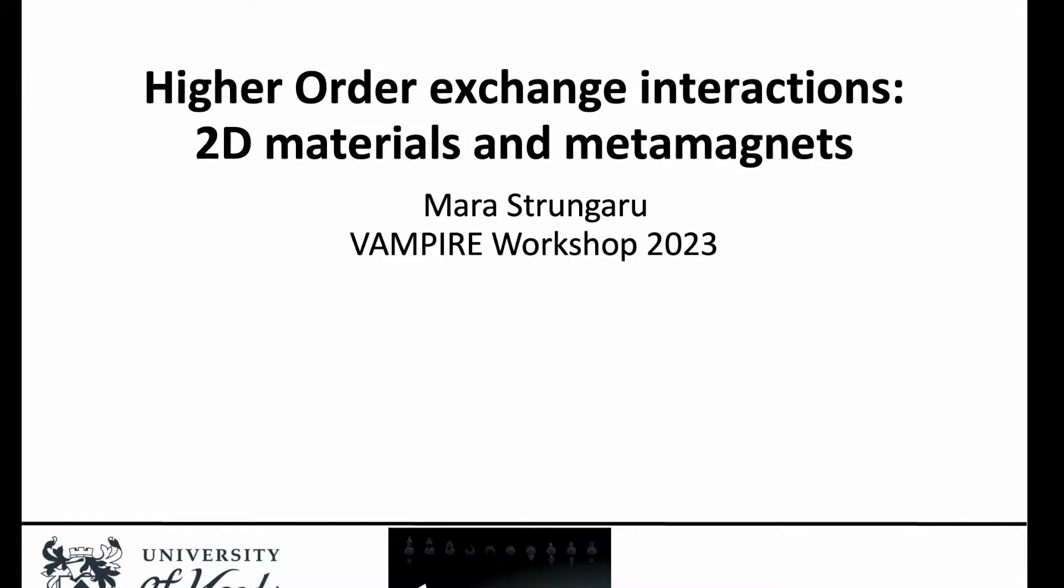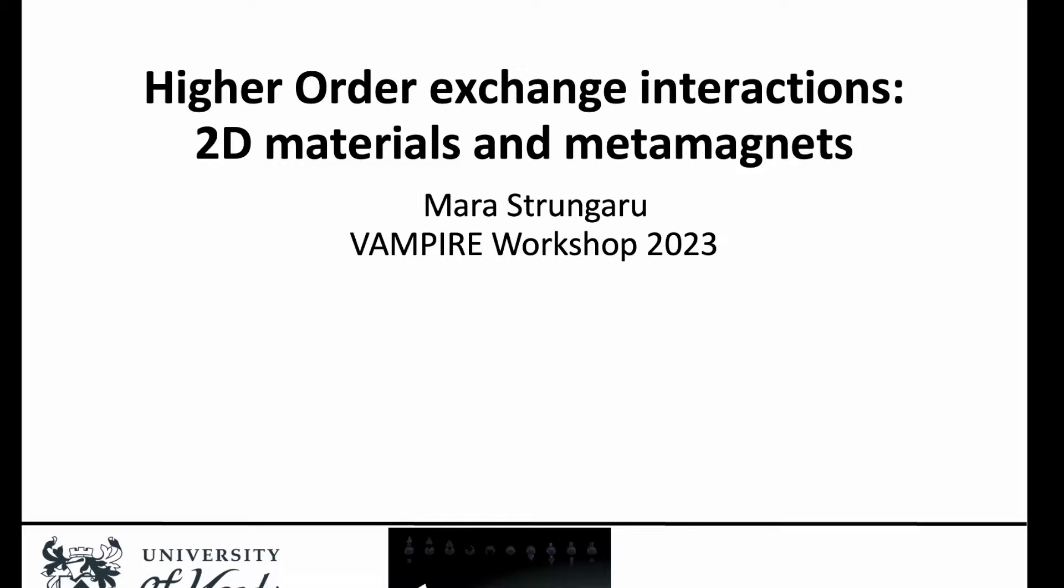Hello and welcome to a new tutorial. This video is about higher-order exchange interactions, and we look at these systems and metamagnets. This is for the vampire workshop, I'm Mara and I hope you enjoy this video. I apologize, the camera is not really working so it's just my voice and the slides, but I hope it will be useful.